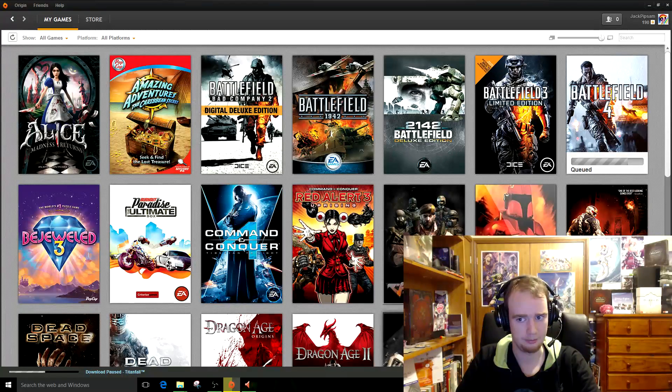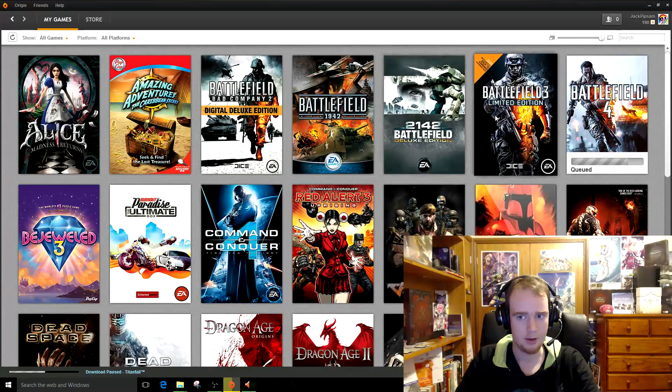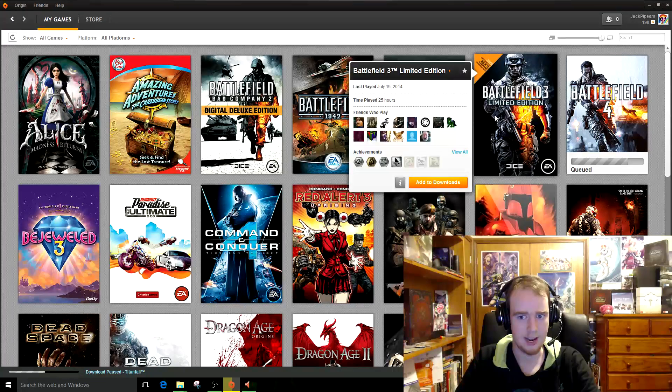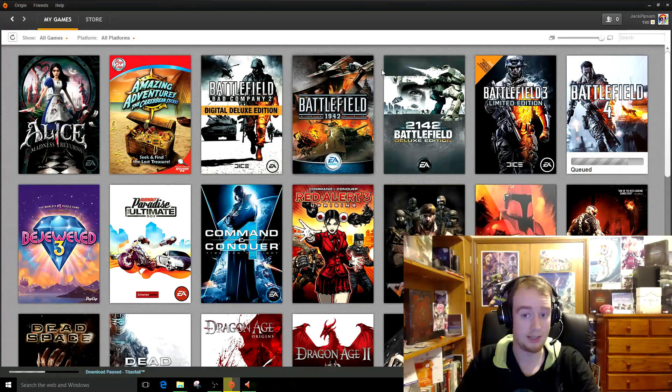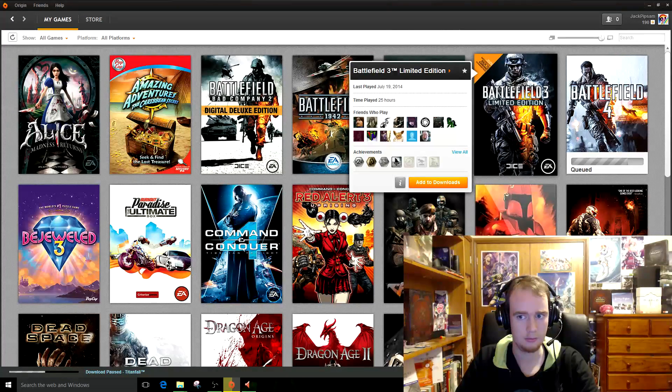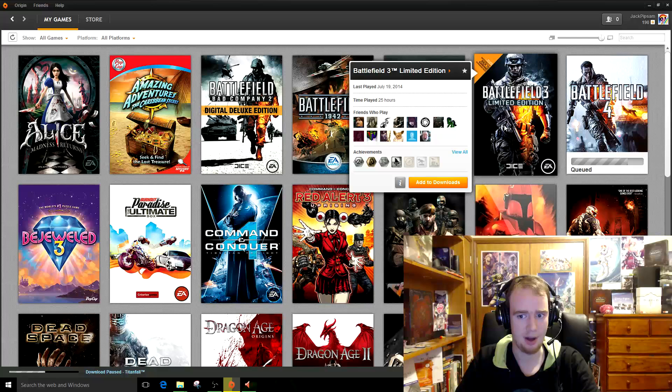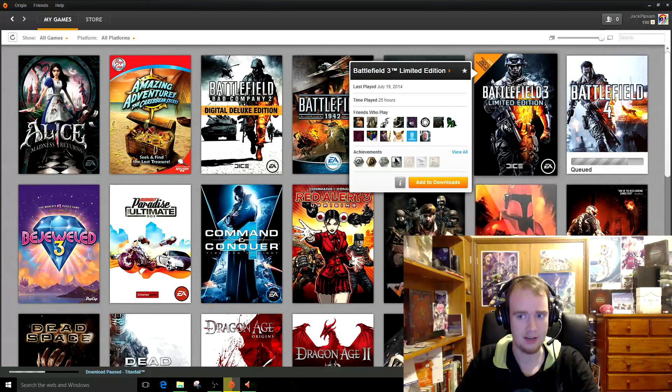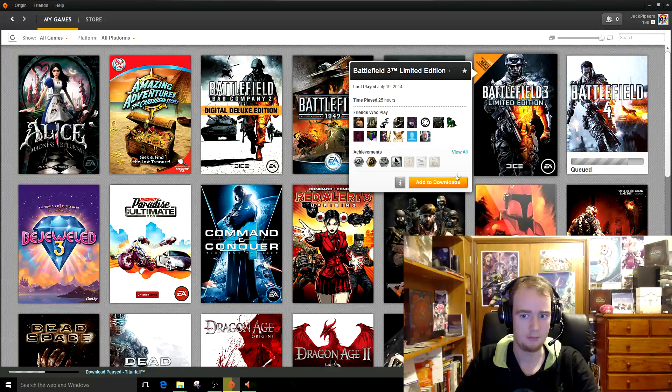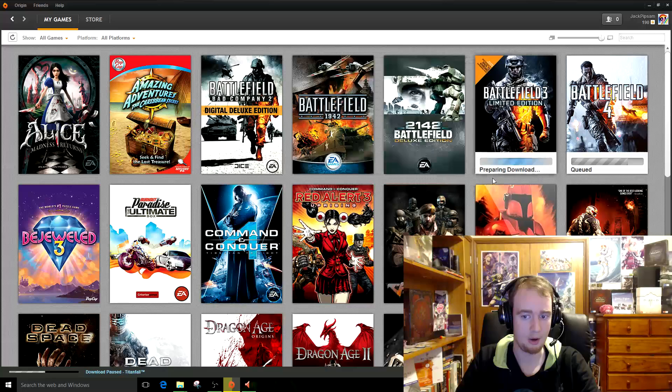So to do it, we open up Origin. We go to the game which you want downloaded. So in this case, it will be Battlefield 3. So you go add to downloads.